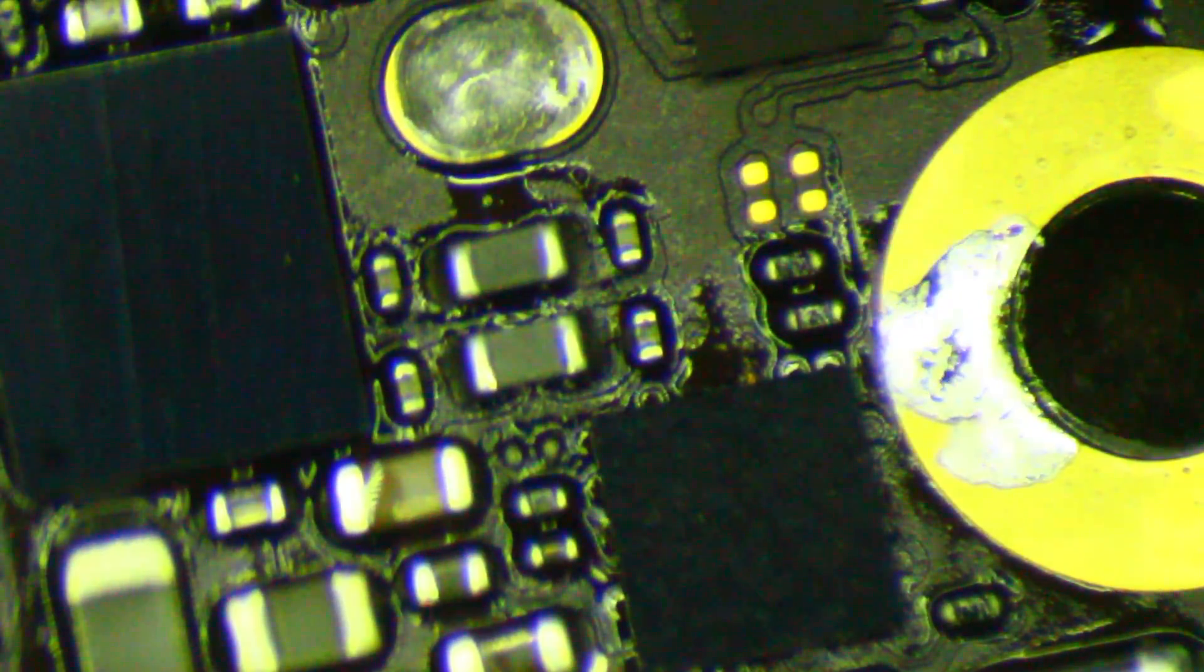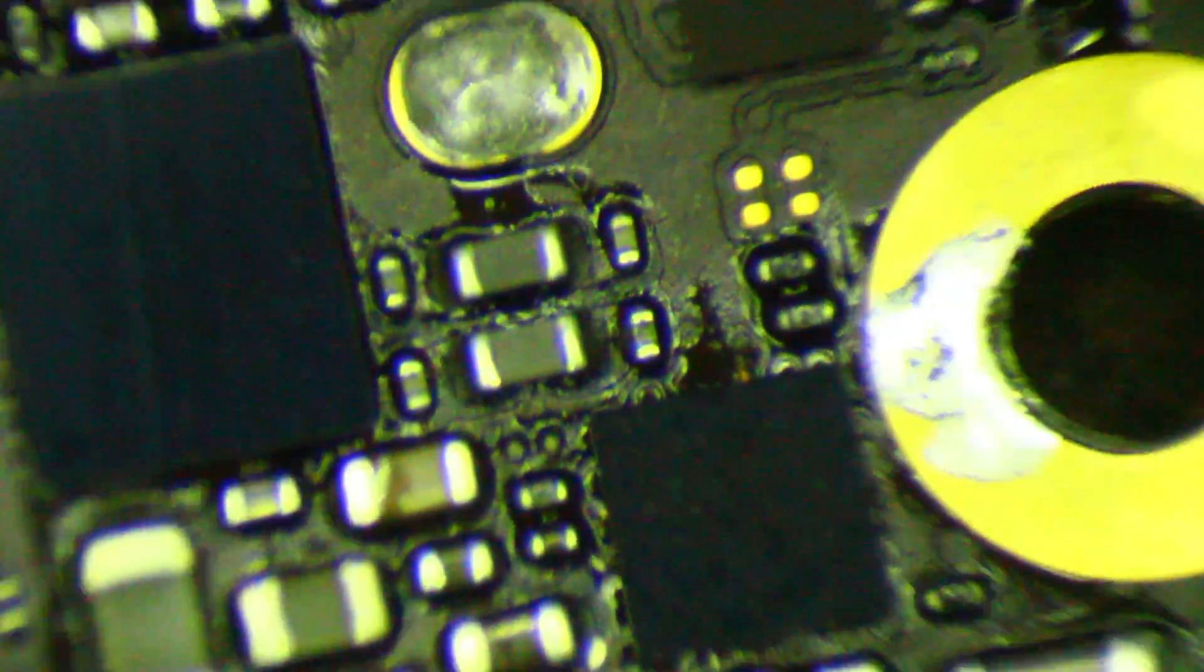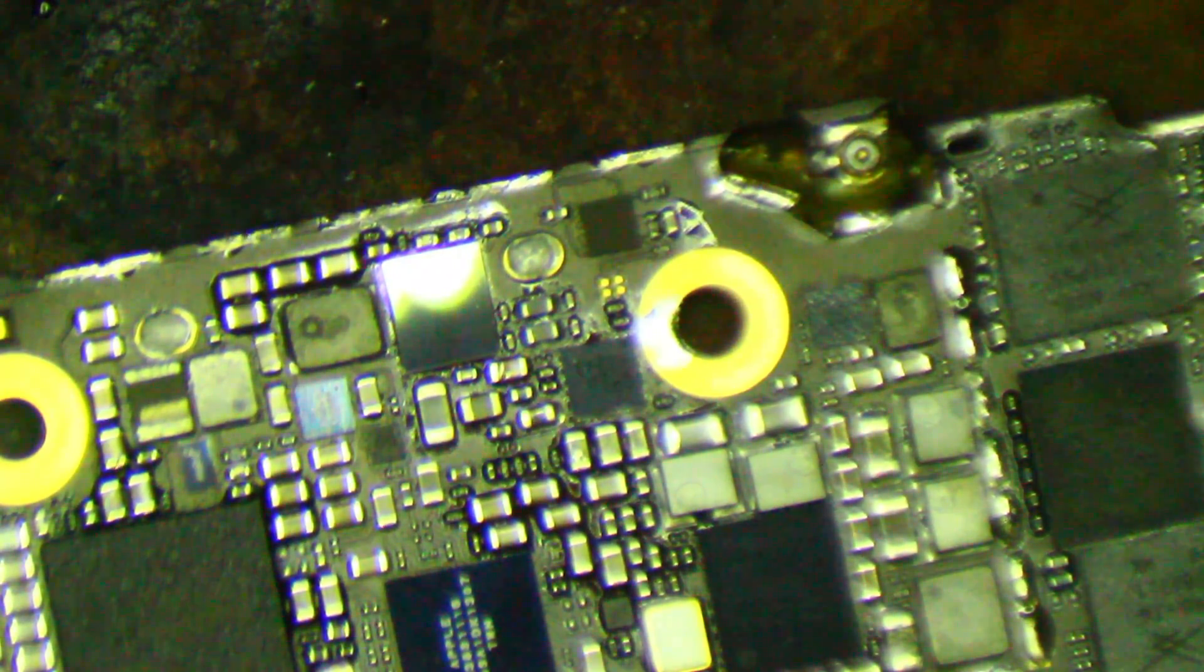Alright, that should do it. I just need to let it cool down a little bit. And we'll see if it will charge this battery.